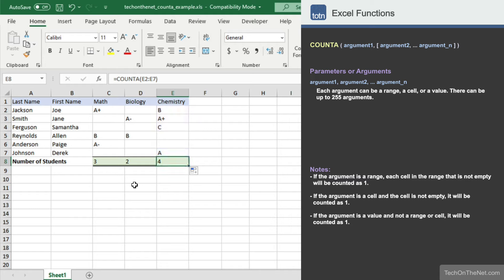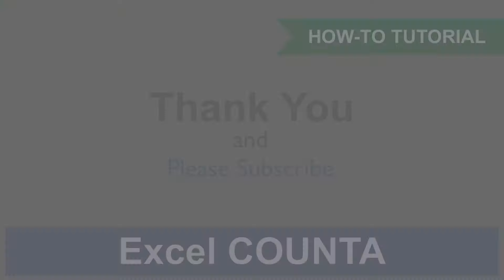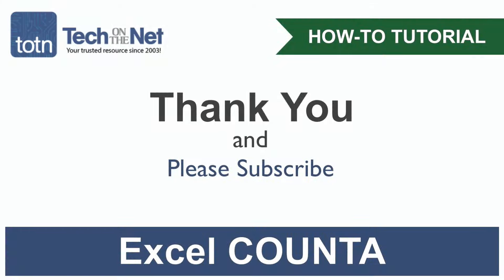This completes our example of how to use Excel's COUNTA function. If you would like to see more COUNTA examples, or would like to download the sample data we used for this tutorial, please visit our website at techonthenet.com. If you found our tutorial helpful, please leave a like on this video, and don't forget to subscribe to our YouTube channel for more great Excel tutorials.